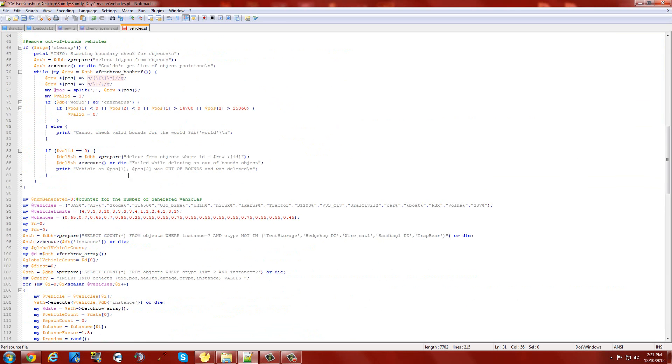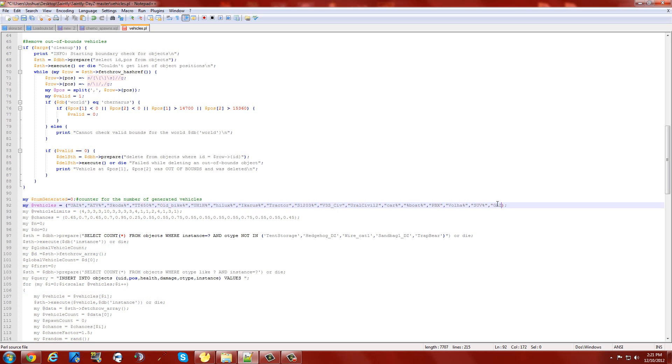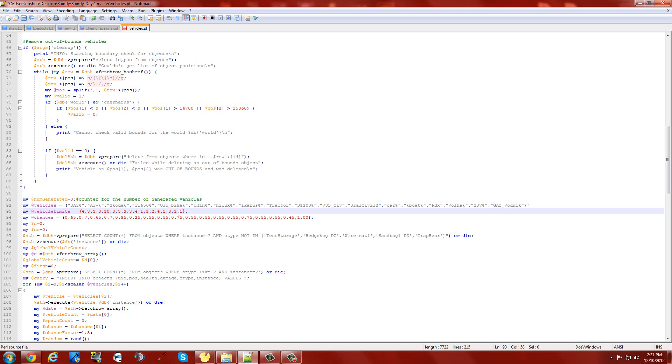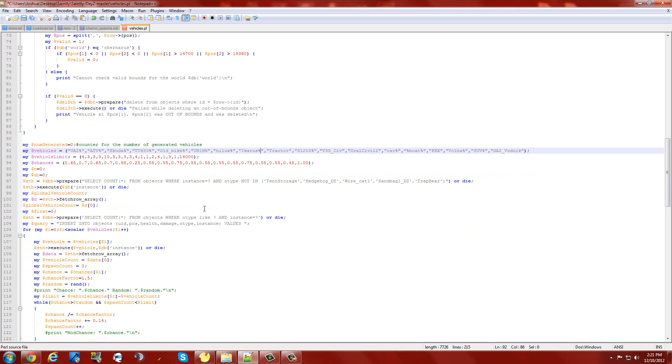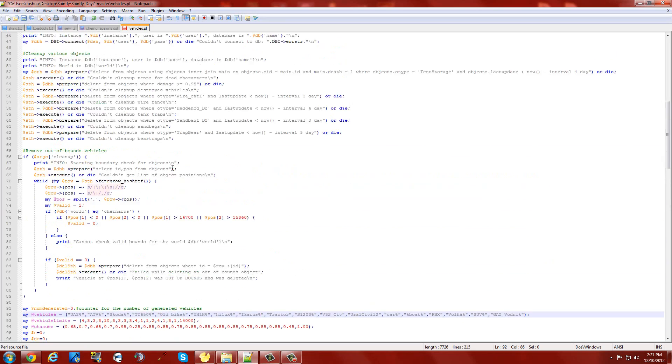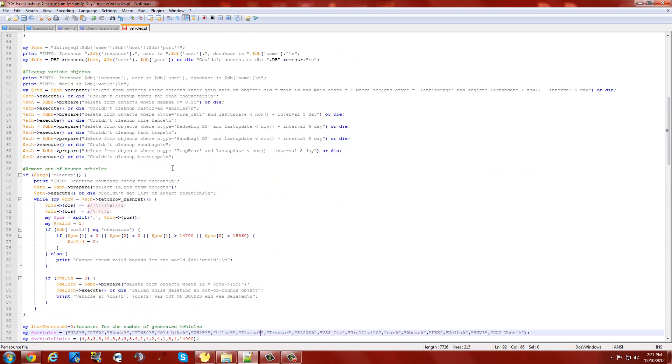You're also going to have to go down to where the vehicle type, the limit of those vehicles, and the chances of those vehicles spawning in. For all intents and purposes, we're just going to add the GAZ Vodnik and make sure it looks similar to all the other ones. Then you're also going to have to add a new percentage for it to spawn in. So we'll do 1.00% to make sure we see it just at first. And you can spawn in 14,000 of them if you'd like. That's really all you need to do from there.